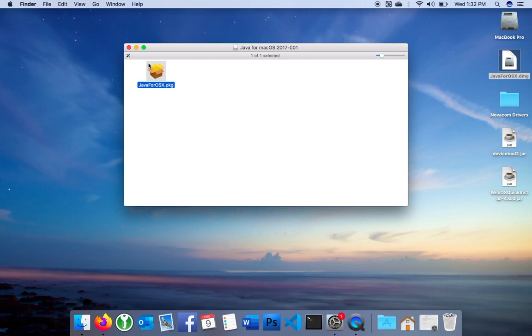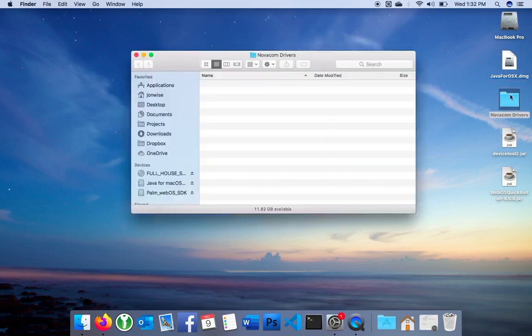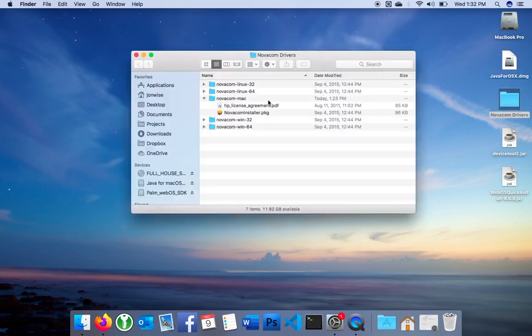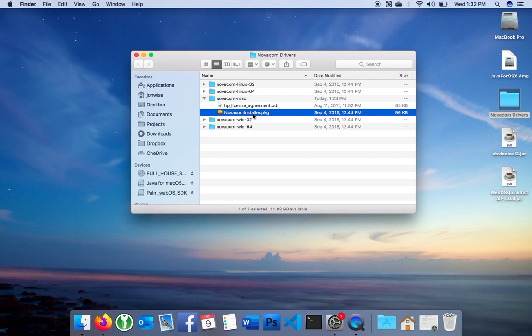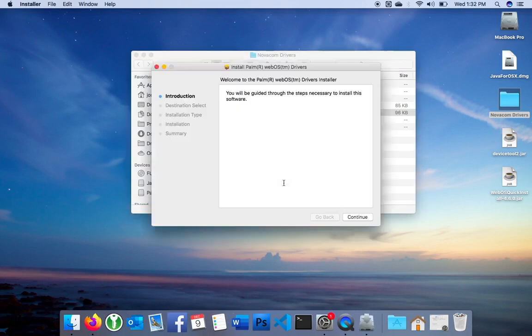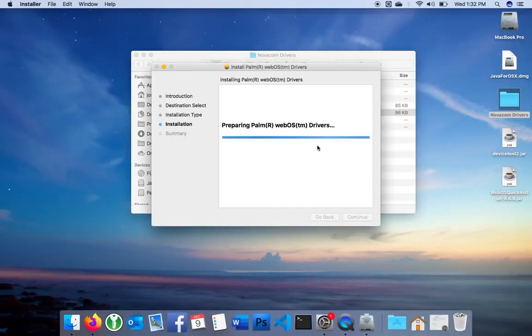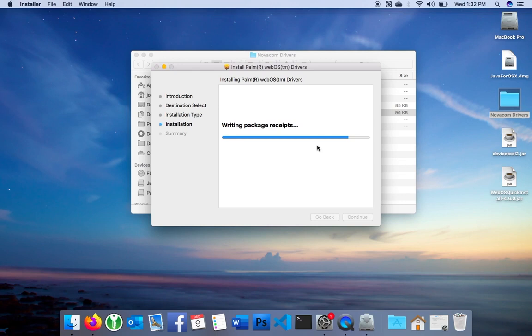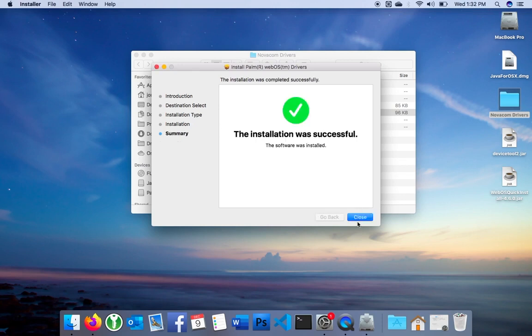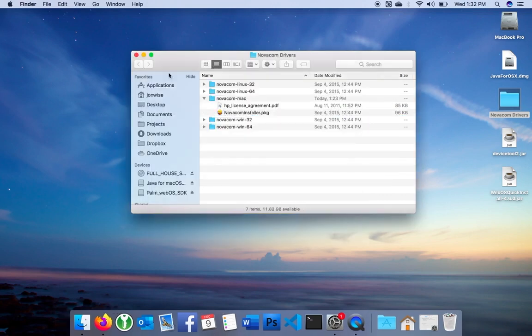I'm on the Mac, so I'm going to run the install package. You may get a security warning. I've done this a couple times, so I've already allowed it through System Preferences. If you get a security warning, just launch the security settings in System Preferences and allow the app.